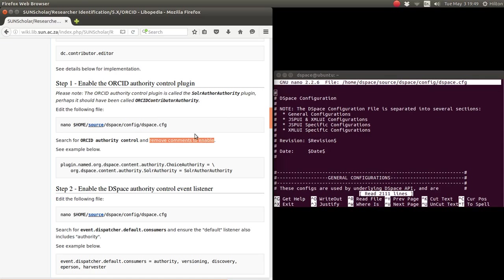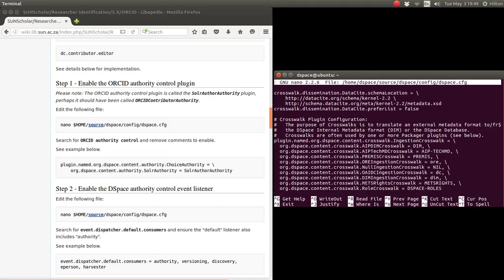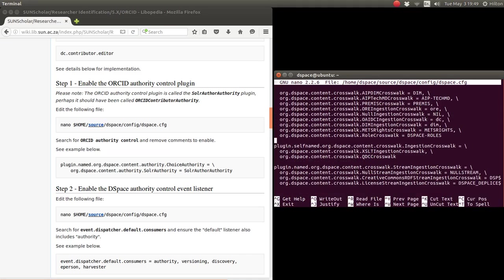So let's go look for that. We type Control-W and we're going to try and find plugin. Let's type it properly: plugin.name.org.dspace.content and let's see if that finds it. There are a lot of these DSpace plugin contents here.